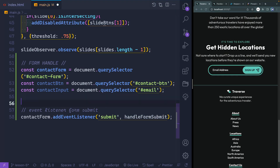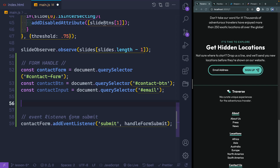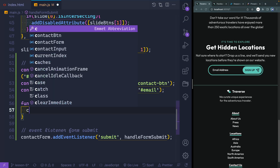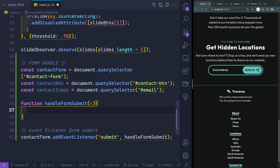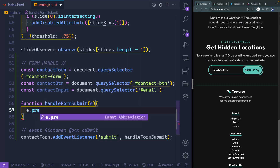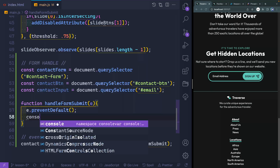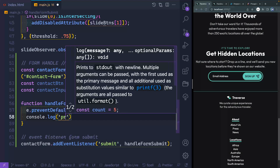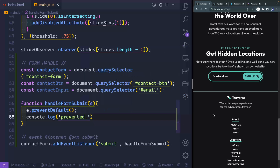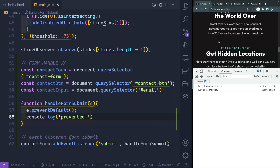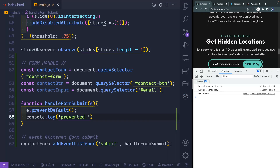That'll just be a function we write. So up here, function handleFormSubmit — we'll take in the event. And then the first thing we want to do is prevent the default, because by default whenever you submit a form it'll just refresh the page and send everything to that page. So what we want to do instead is say e.preventDefault(). Just to make sure this is working, let's console.log 'prevented', then come over here, pull up the console, and let's submit something. It prevented it successfully.